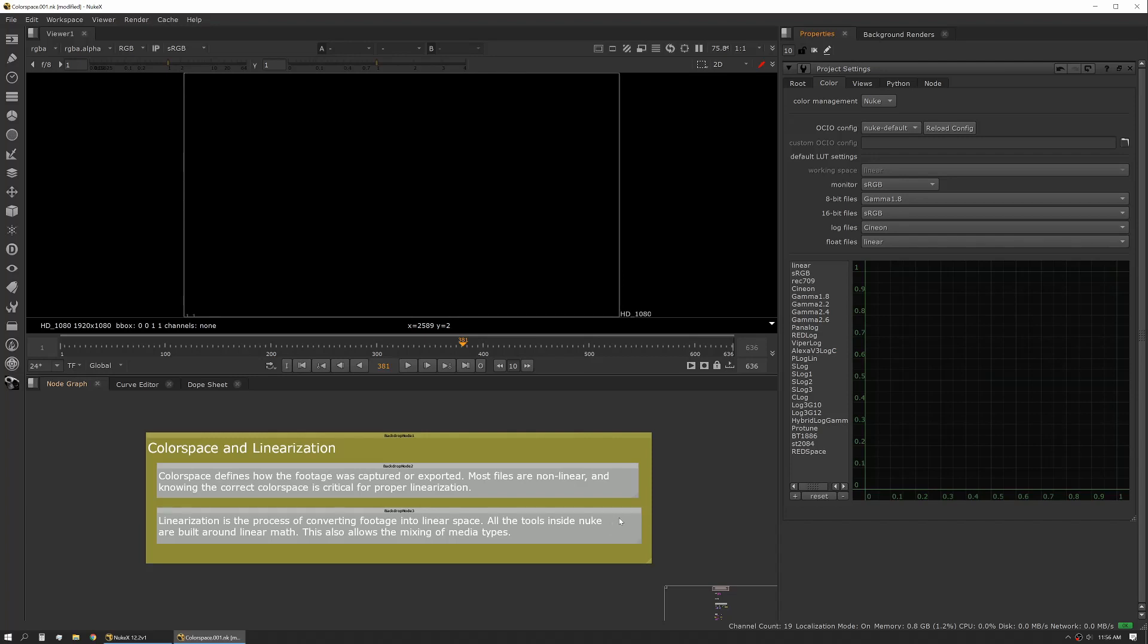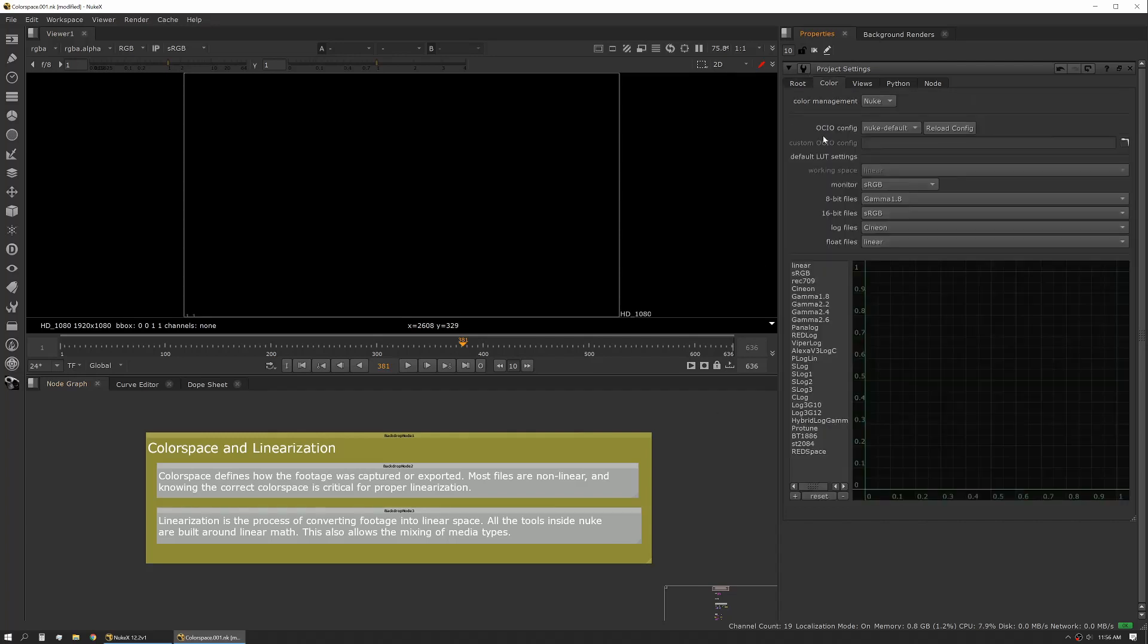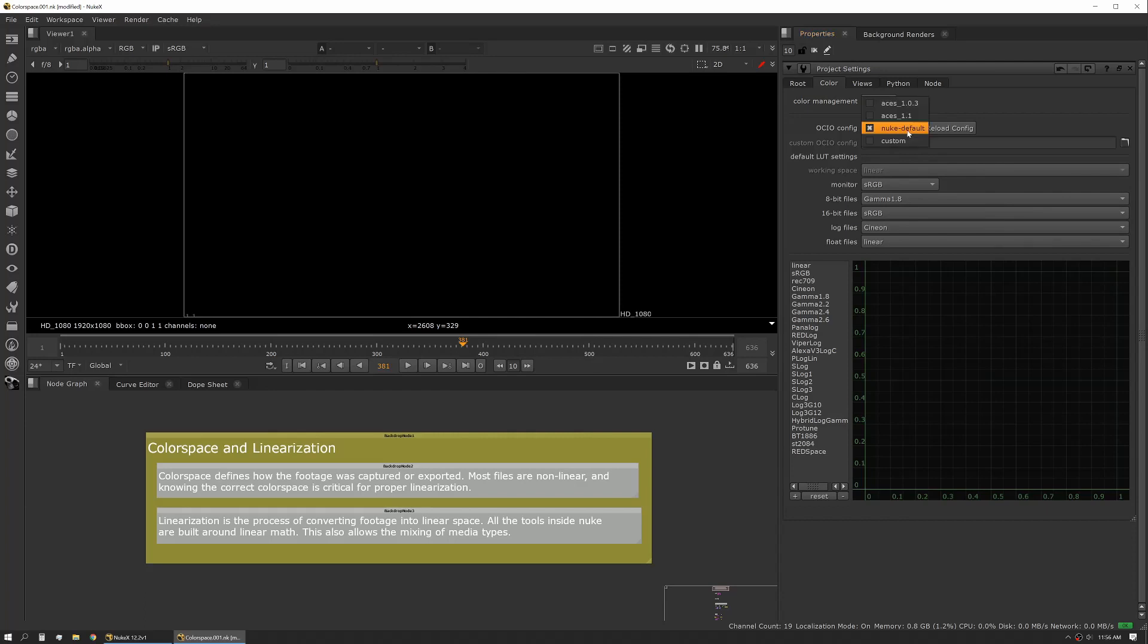First let's talk about the setup. If you open your project settings and go to color, each project has its own color space settings. This is where we set up some of the defaults. If we're working in non-default, ACES, or some other color space as pre-configured by a config file, that's where you would do it.